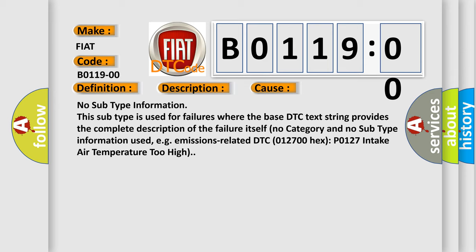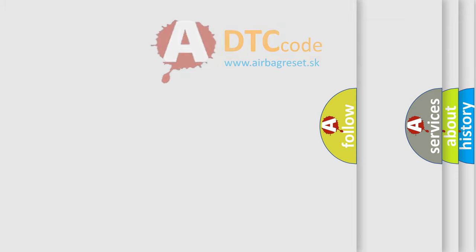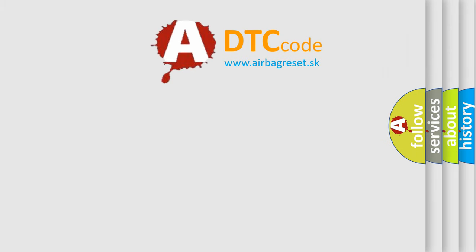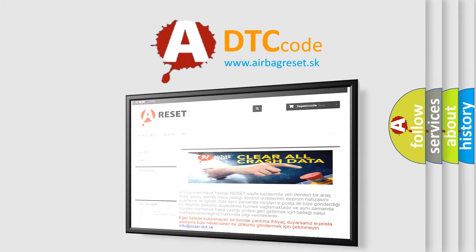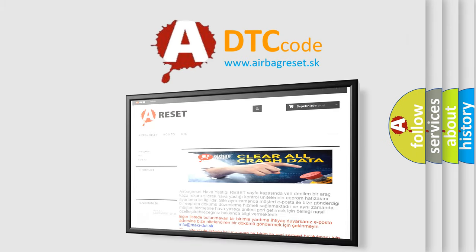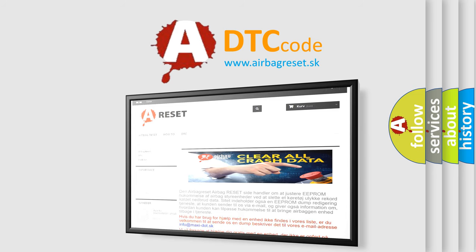No category and no subtype information used, e.g., emissions-related DTC 012700 hex P0127 intake air temperature too high. The Airbag Reset website aims to provide information in 52 languages. Thank you for your attention and stay tuned for the next video.